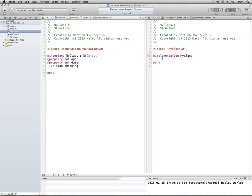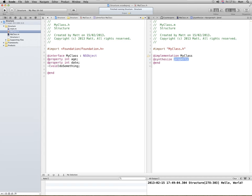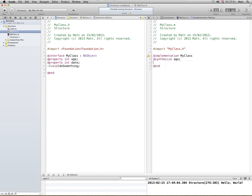So on here, this is the implementation of the class called myClass. I need to synthesize the properties which I set, age. Apparently Xcode 4.4 upward, you don't actually need to synthesize these, but I'm going to do it anyway. So I'm going to select and date, autocomplete with code set.